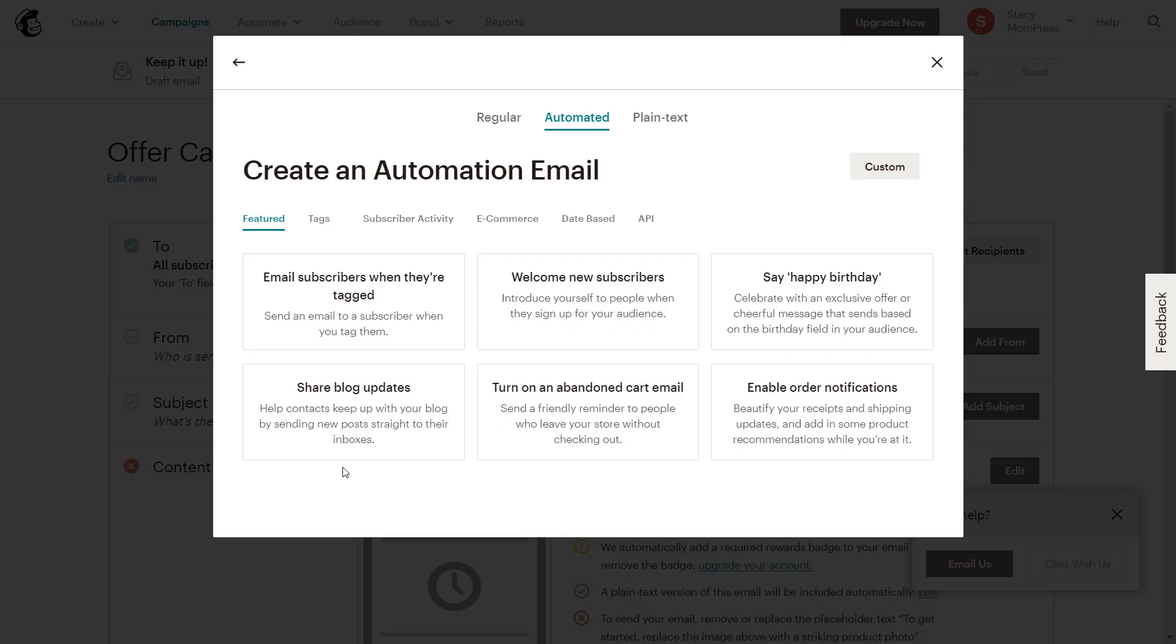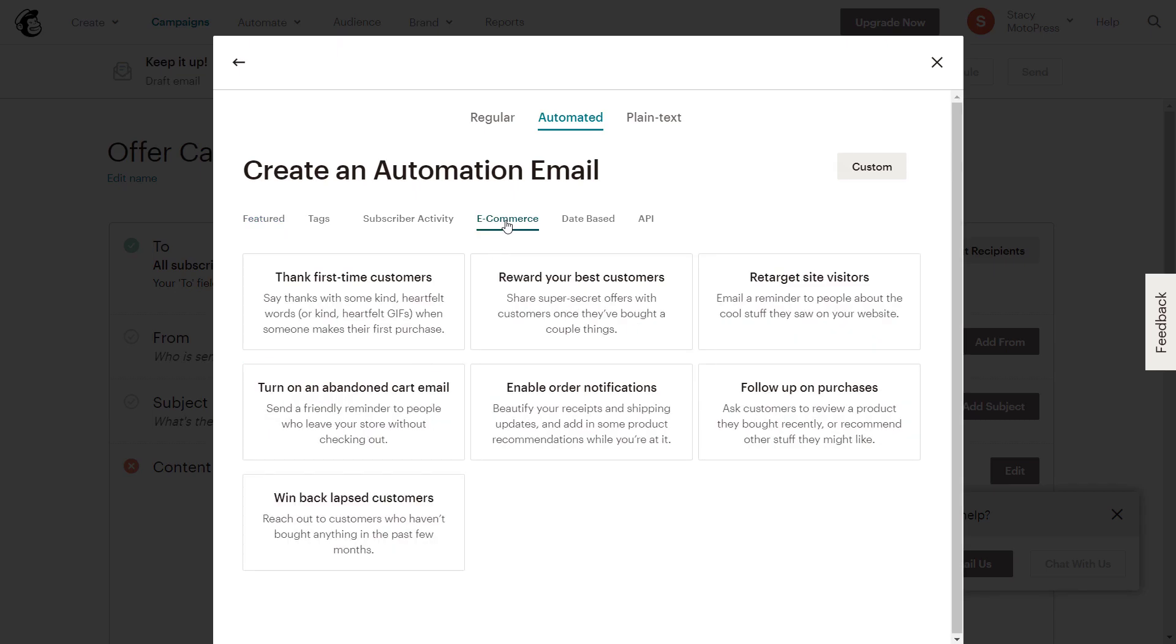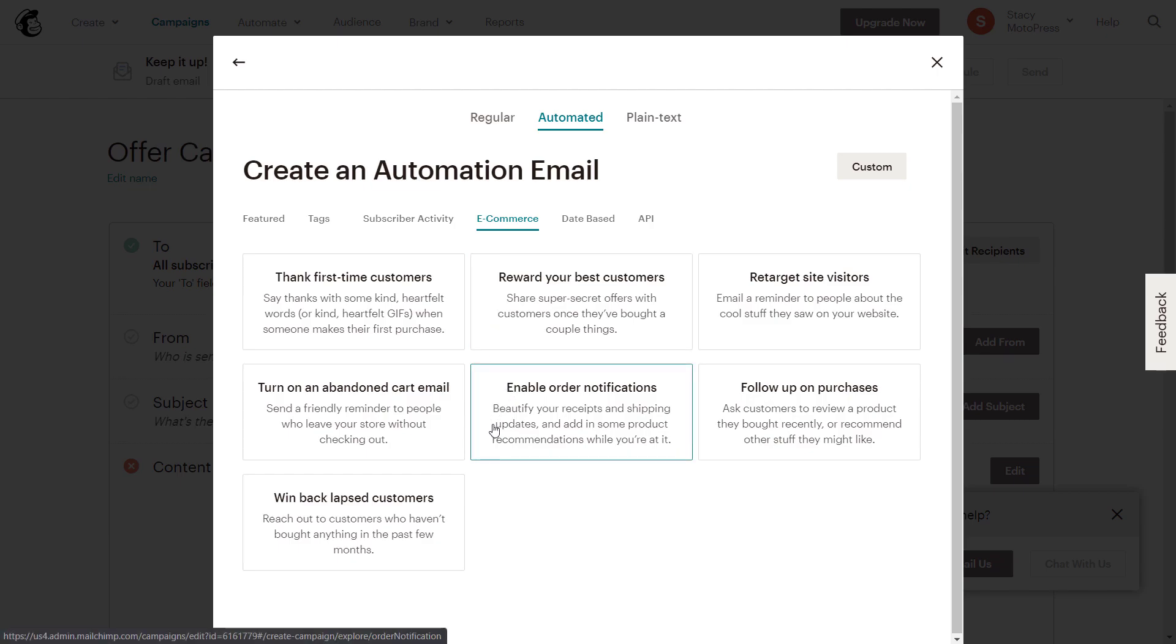For example, you can create abandoned cart emails, order notifications that are sent instead of the ones available within the hotel booking plugin, thank you notification emails and follow-ups on purchases.